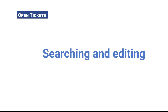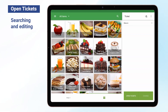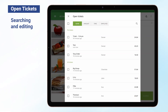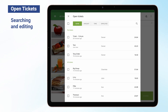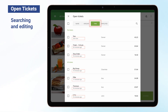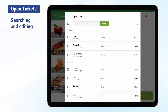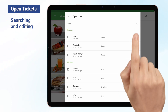Searching and Editing. To edit or close the open ticket, click on the Open Tickets button. In this menu, you will find the Open Tickets list, which can be sorted by name, amount, last modification time, and employees. If the ticket list is long, use the search bar.